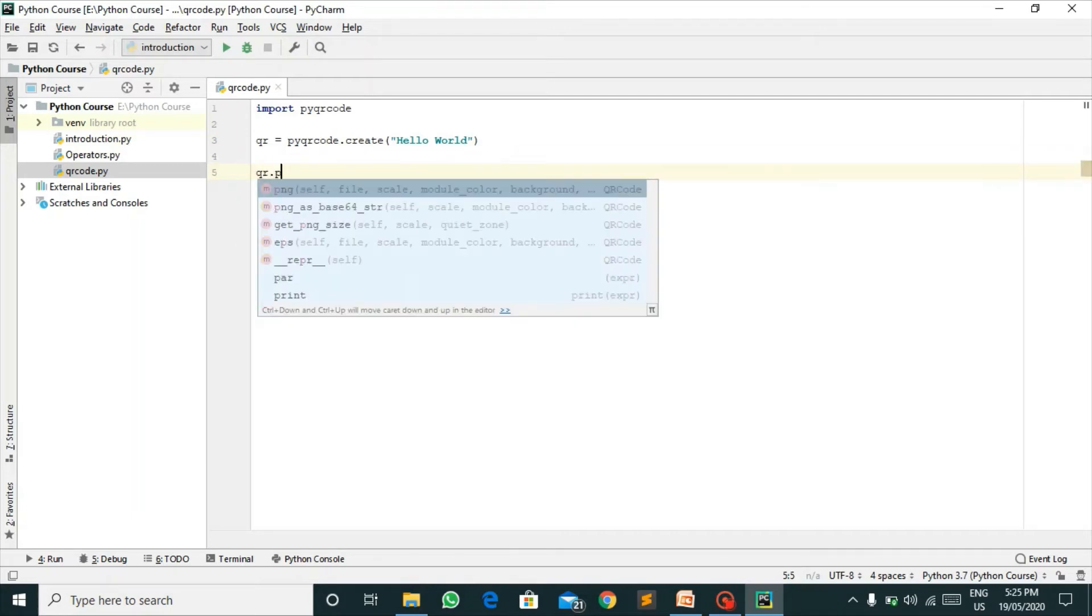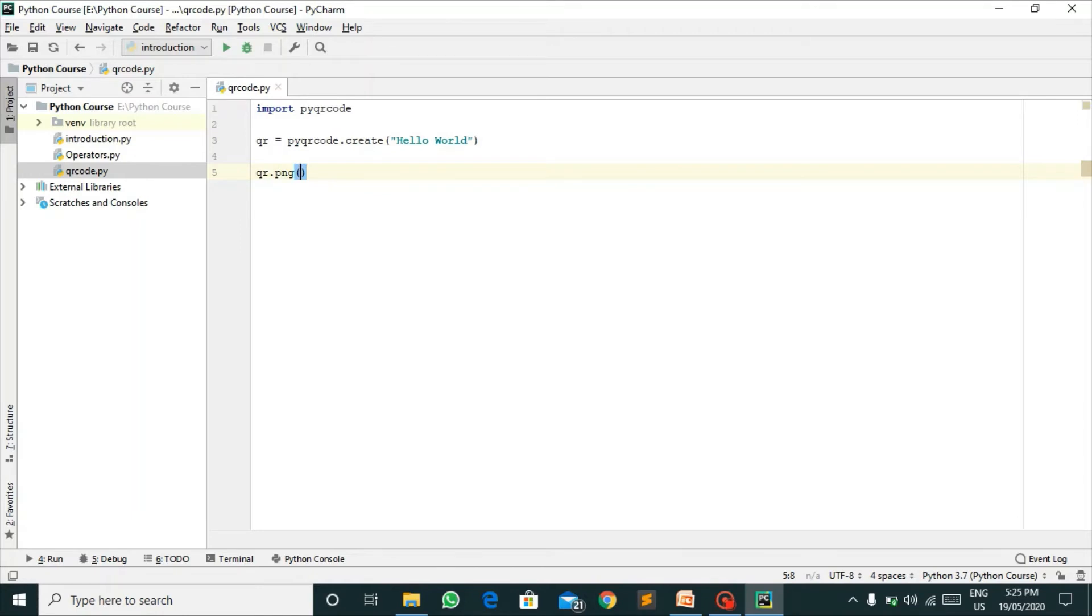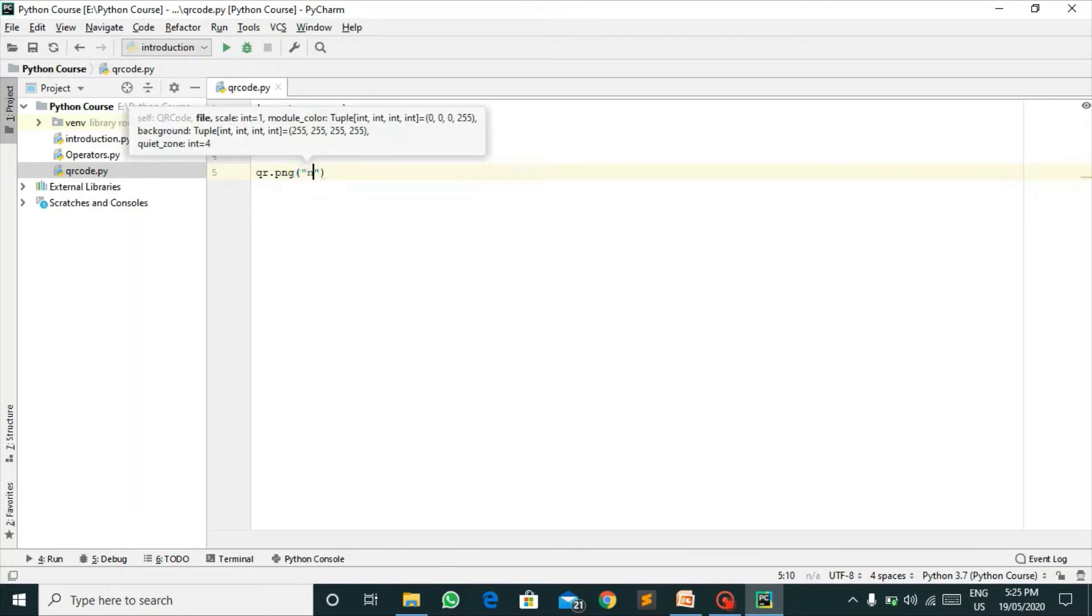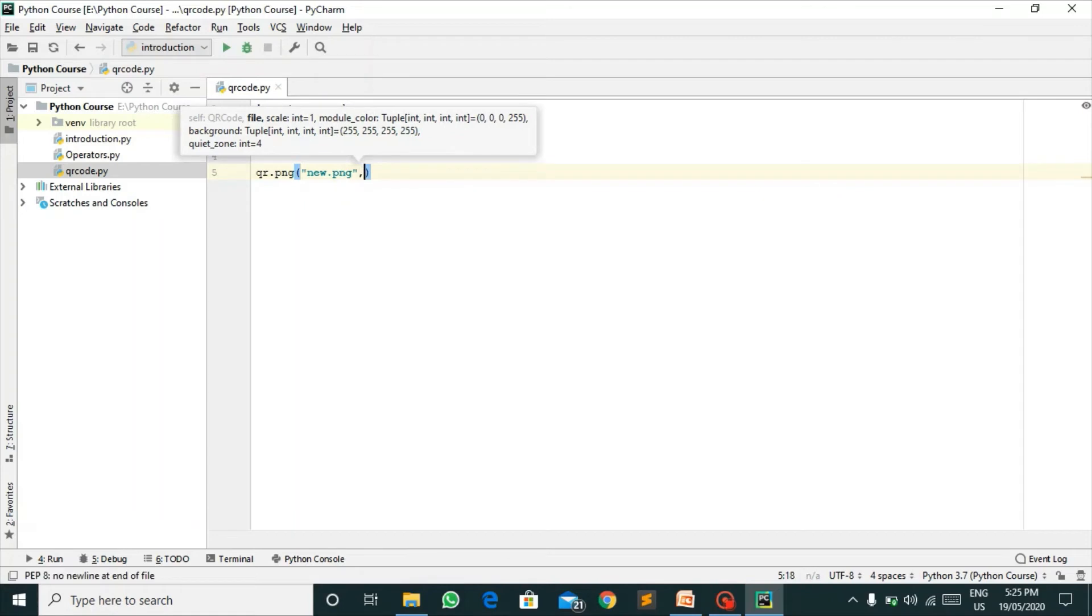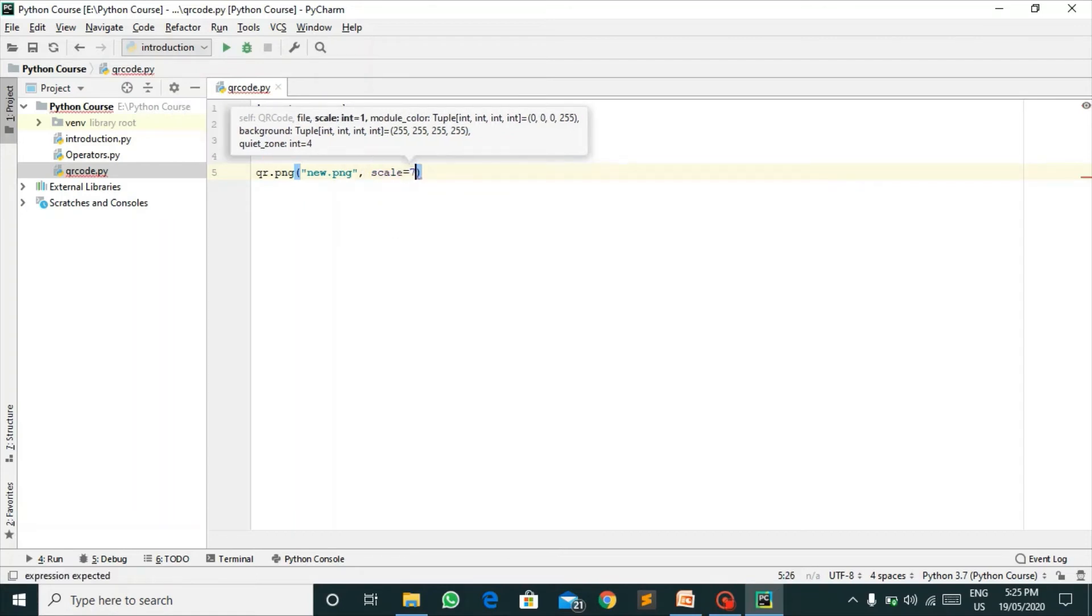qr.png, I am making a PNG file of it. new.png. So my scale equals 7.